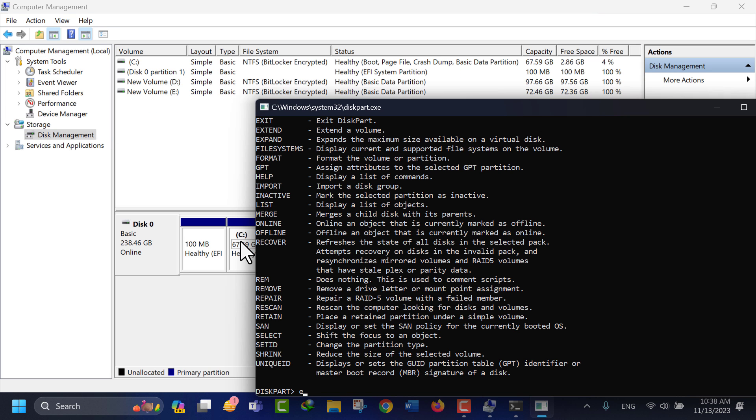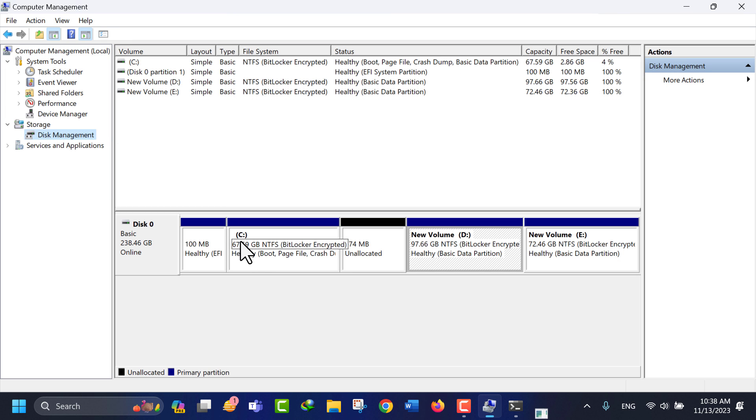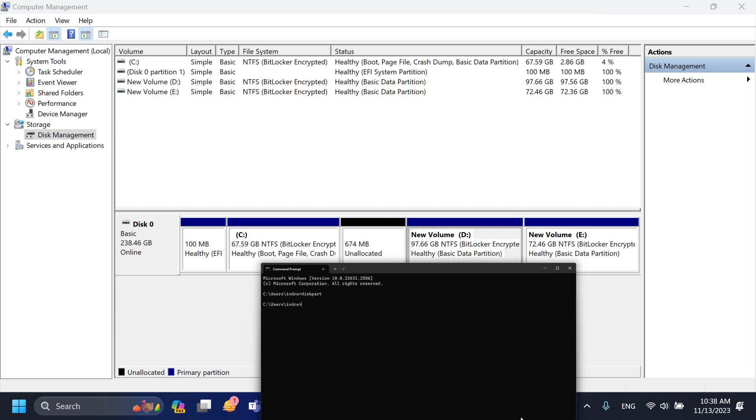You can type exit in the command prompt or just click the close button to close the command prompt window.